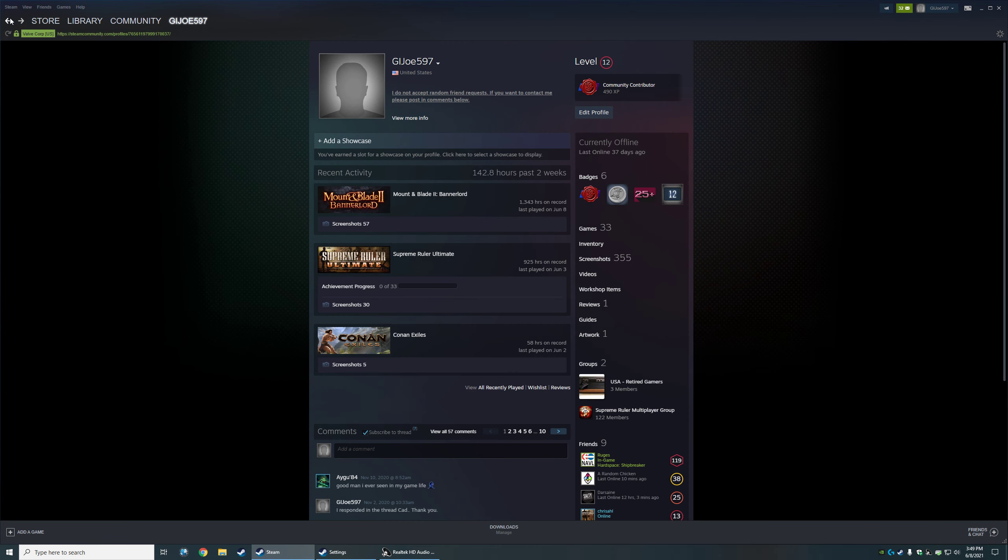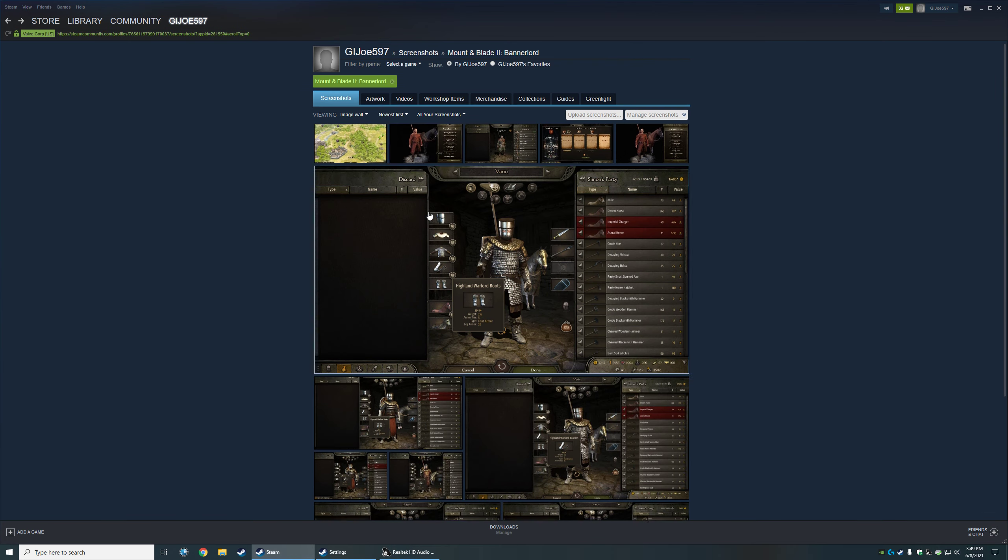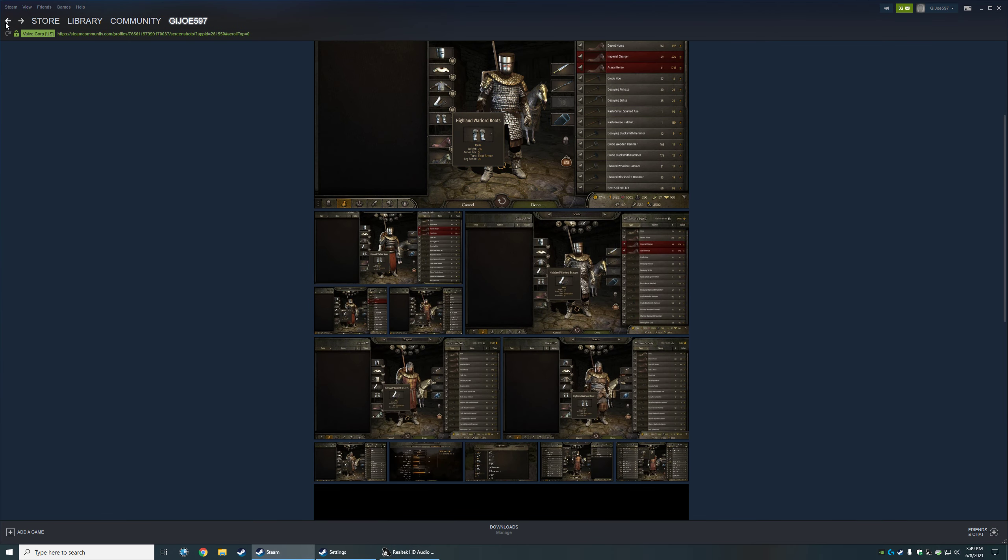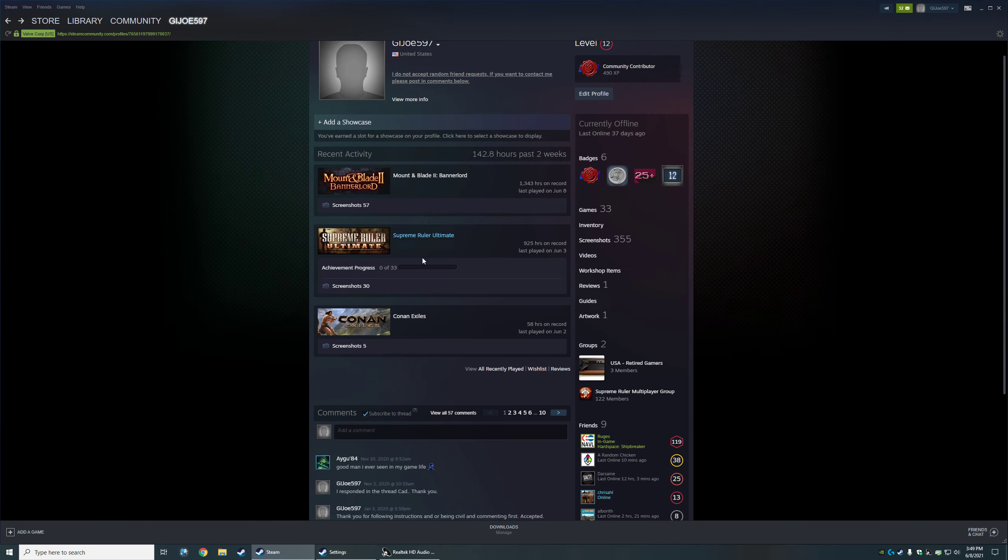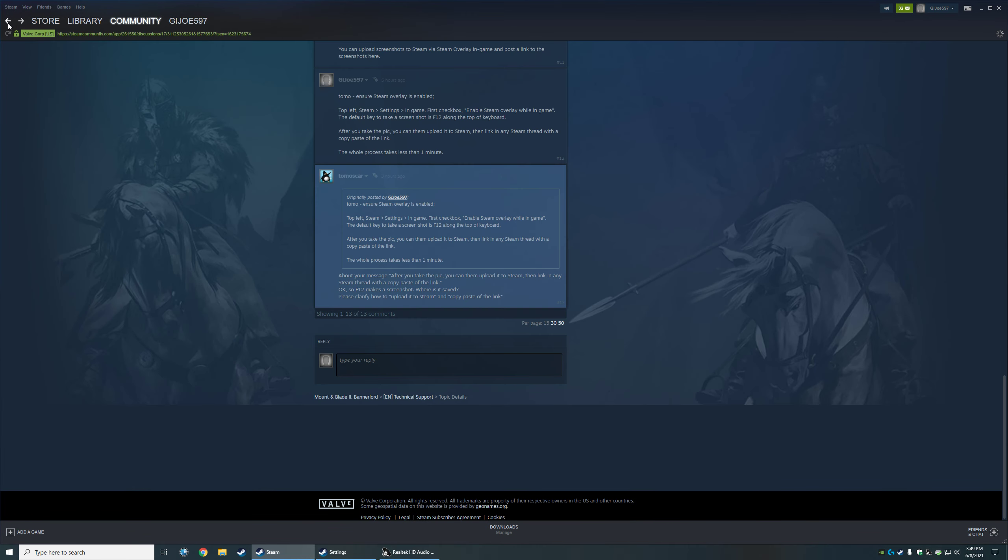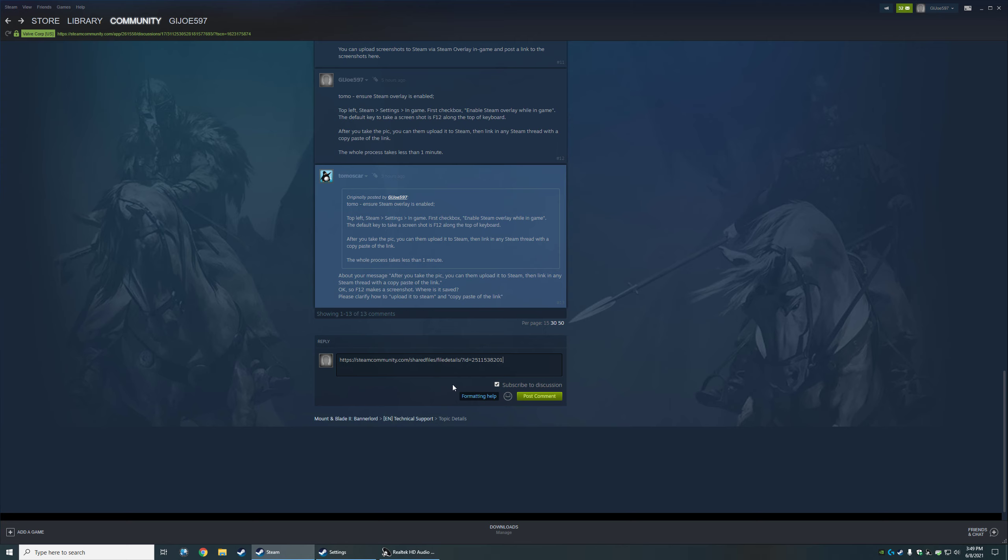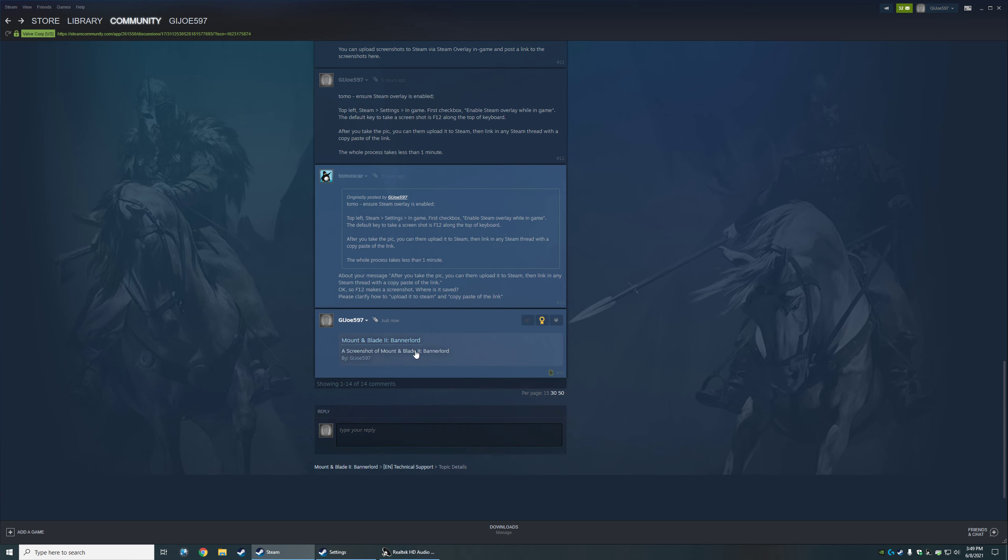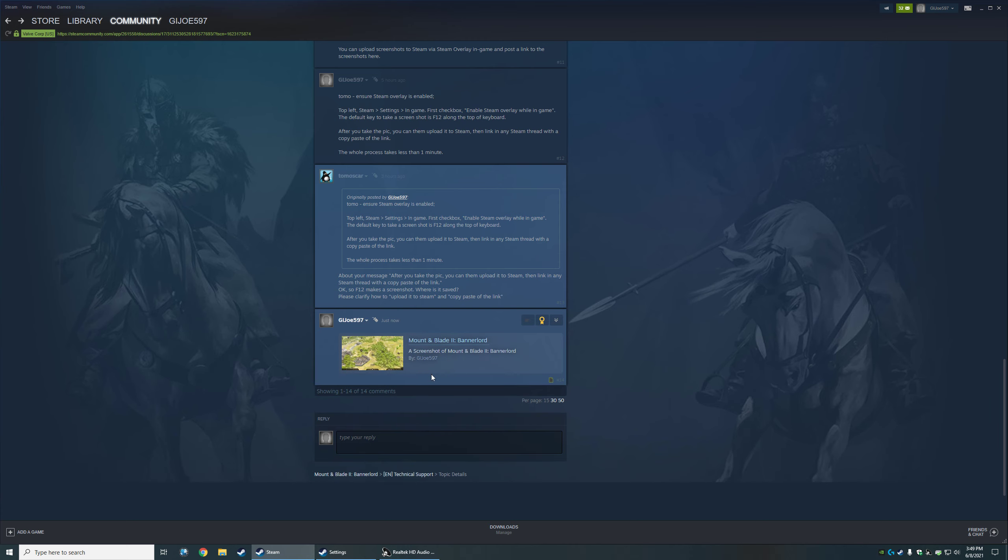Post it directly into the thread that you want to post it into with Ctrl+V, V as in victory. Then you type some text, whatever you want to do, and post comment. That will come up as the screenshot. Just as simple as that.